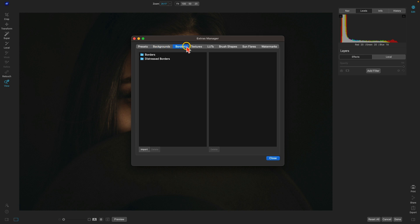For borders, you'll want to use a PNG file that has the center of the border transparent, so you can see through to the image while the frame wraps around your scene. For textures, you'll want to use a JPEG file type. This can include textures or overlays that you place on top of the scene.